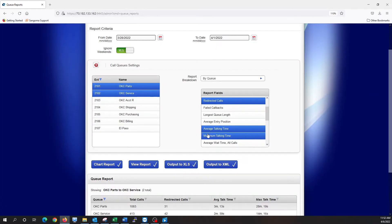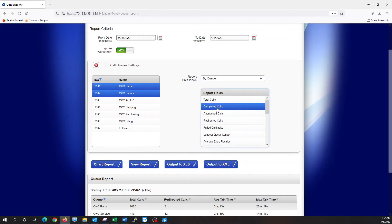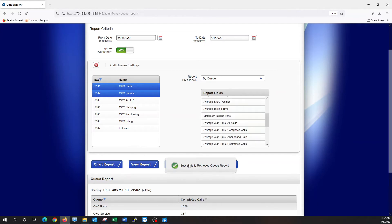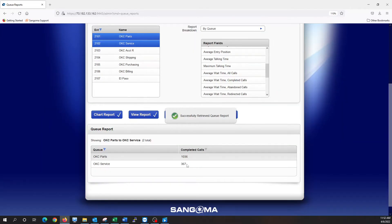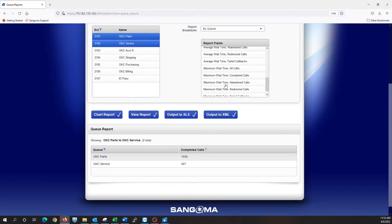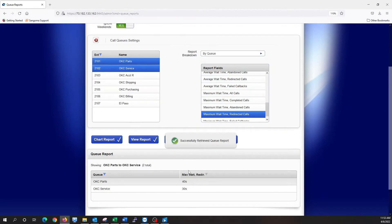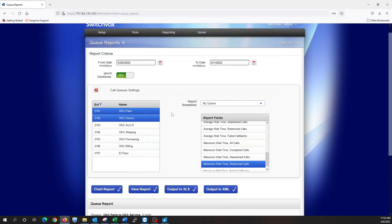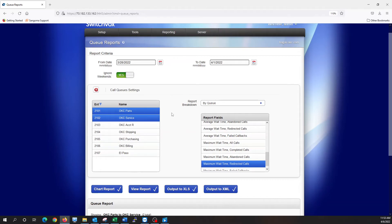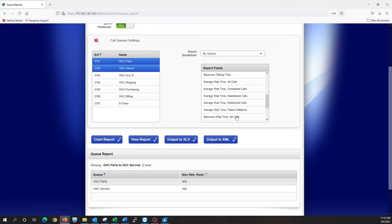So any of these fields can be changed, and we can run another report on the fly. So view report, completed calls, it's just going to give us completed calls. We want to run maximum wait time for redirected calls, 40 seconds, 30 seconds. So we can run a report for a lot of things here.